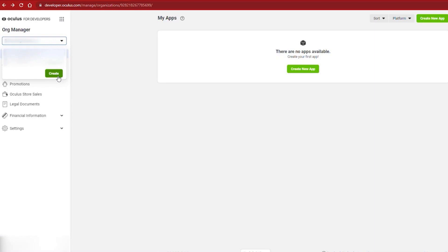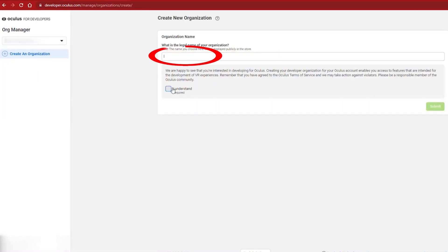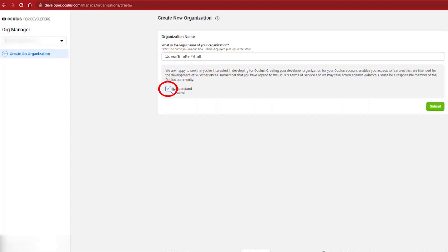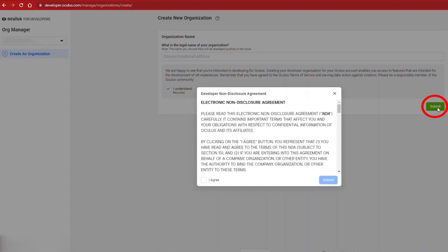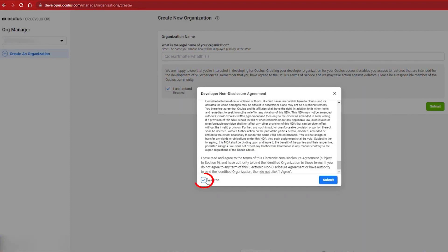Click on the green button called Create. You can find it on the left-hand side. Type in a name of any organization you want to use. It does not matter what this is as long as it is unique. Check the I understand and then click Submit. Agree to the NDA and you'll be good to go.